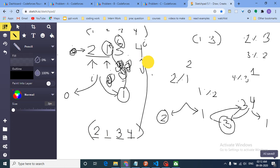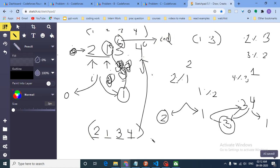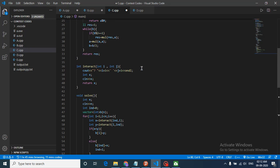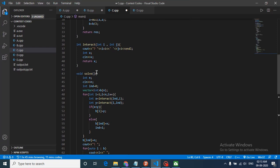Now let's look at the code. The key trick is using two pointers i and j. We define an interact function that sends the query '? i+1 j+1' (converting to 1-indexed), reads the response x, and returns it — which is p[i] mod p[j]. We maintain index as our i-pointer and iterate j through the array.